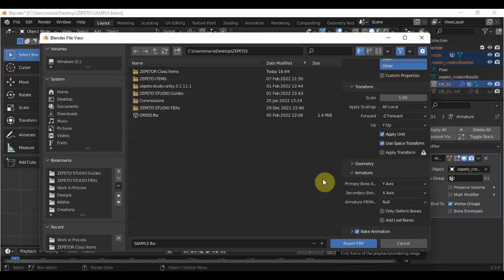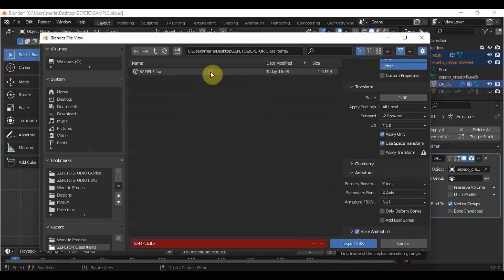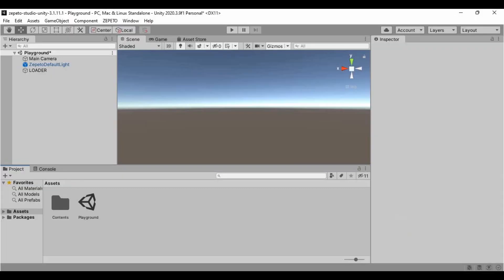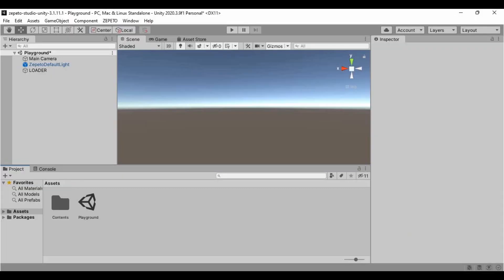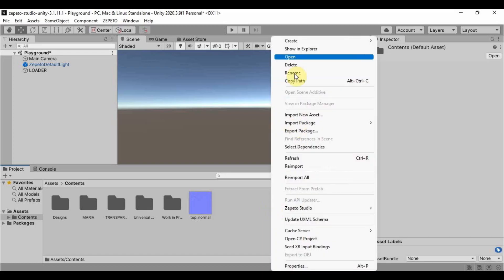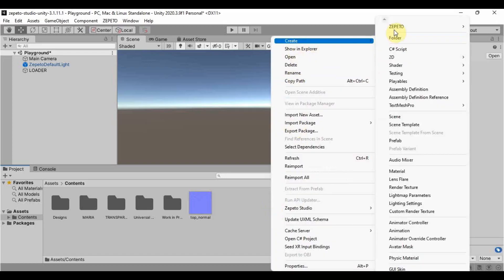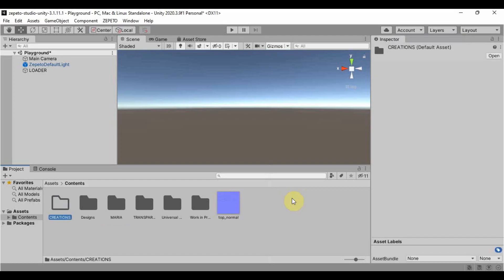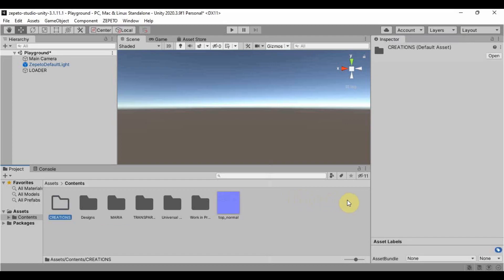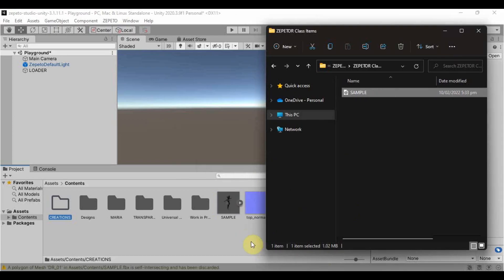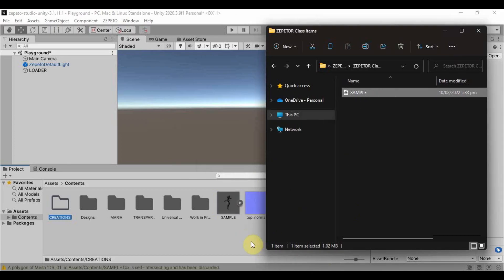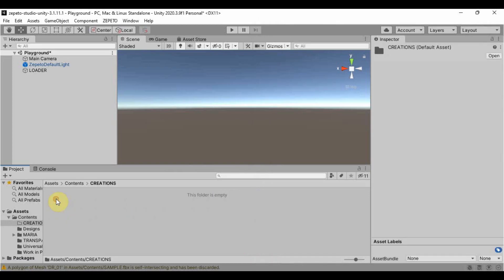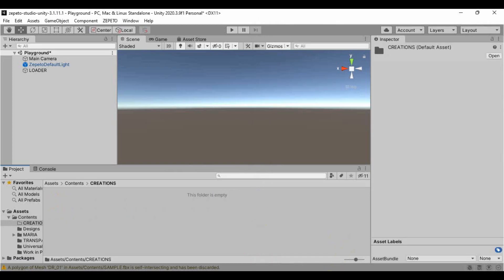After that, you can now export it as an FBX and save it somewhere you will remember. After you open your Unity Editor, go here in the Asset folder, then Contents. You have the choice to create a new folder so that all of your creations will be together in one place, or you could just simply drag the FBX in the Contents folder. If you created a new folder, open it and drag the FBX there.